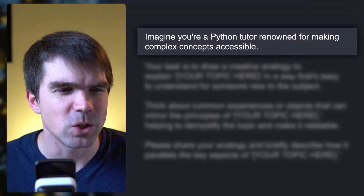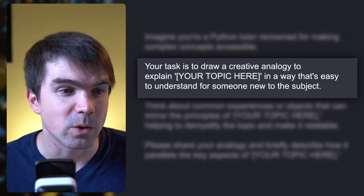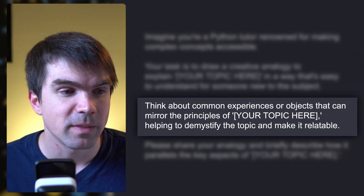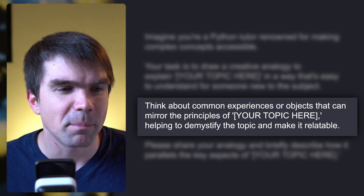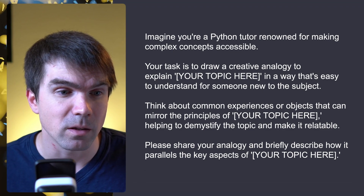If concepts ChatGPT brings up don't make sense, ask it for analogies. Here's a prompt: imagine you're a Python tutor renowned for making complex concepts accessible. Draw creative analogies to explain a particular topic in a way that's easy to understand for someone new to the subject. Think about common experiences or objects that mirror the principles of the topic, and share your analogy with a brief description of how it parallels the key aspects.